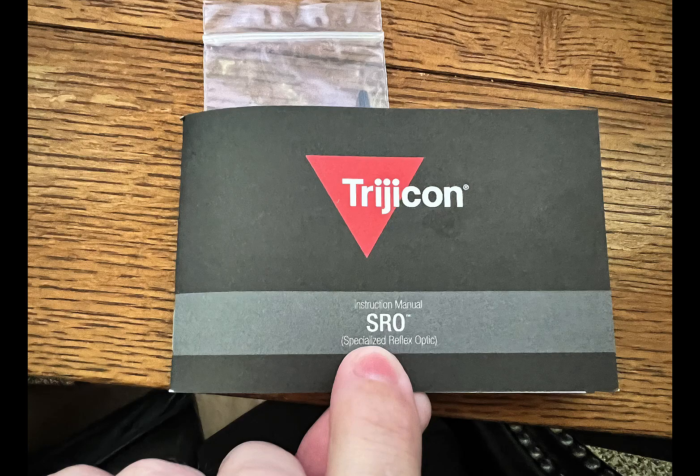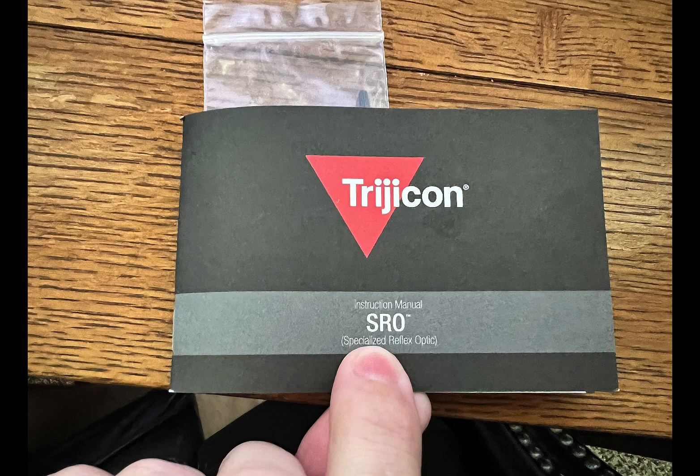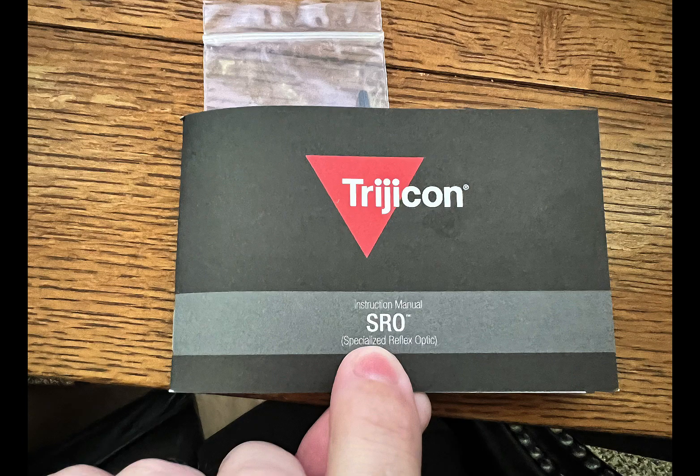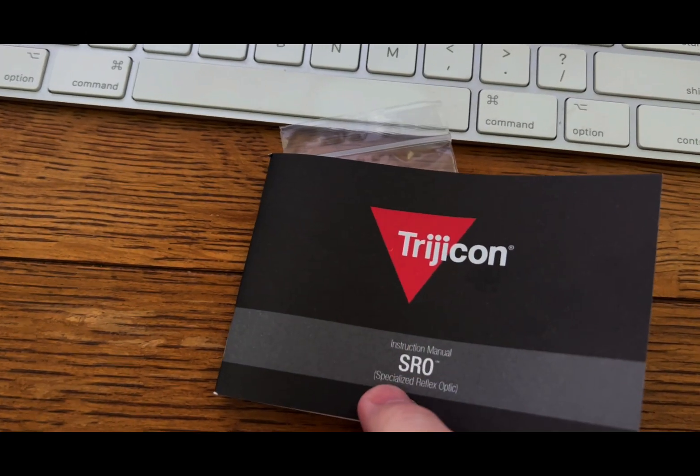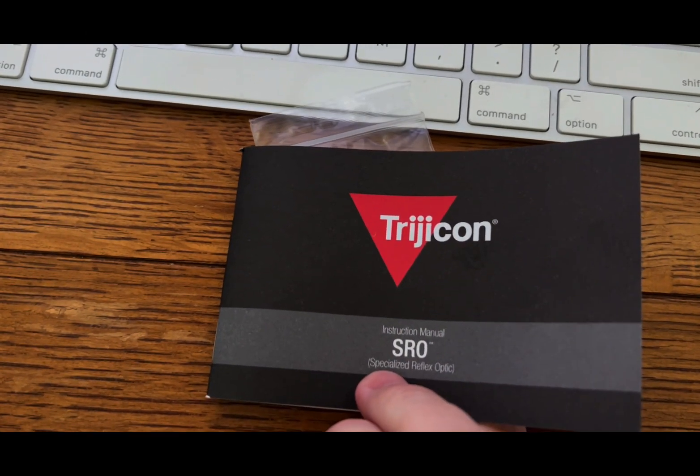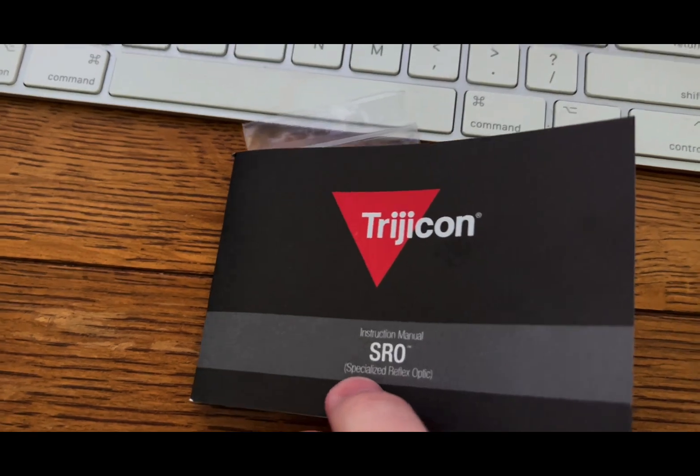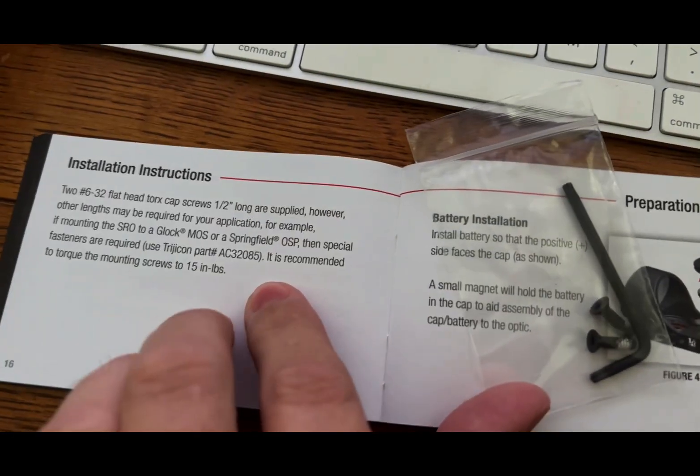Welcome back to another one of my GunTuber videos. Today we're going to focus on torque specifications specifically related to the Trijicon RMR and SRO. So a lot of questions around what you should torque your RMR or SRO screws to.